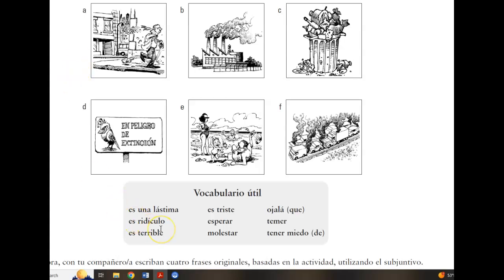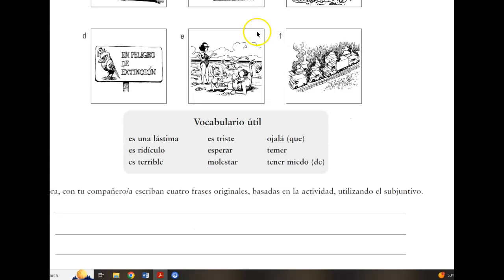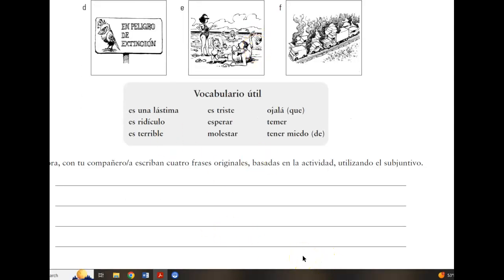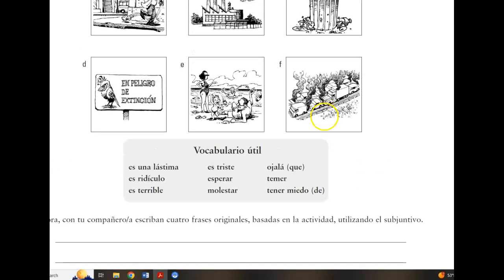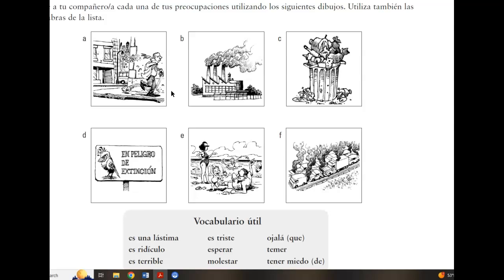Es terrible que los animales estén en peligro de extinción. Es triste que las fábricas contaminen el aire. You need to do four of those in the space provided. Utilize an expression of negative emotion, followed by que, and then communicate the operative verb in the subjunctive mood.